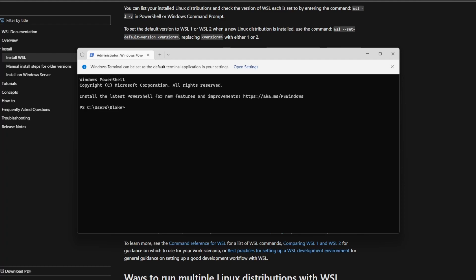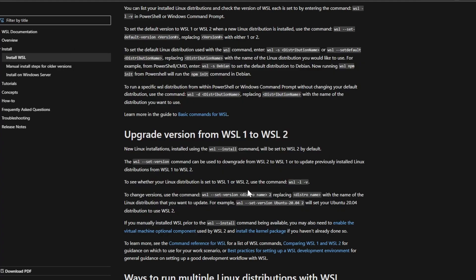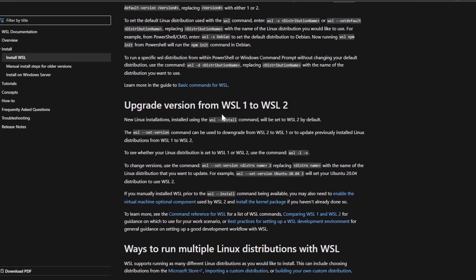For this to work, we need to have WSL 2 installed rather than WSL 1. If you're just installing it now, you should be installing WSL 2 by default, but let's go ahead and prevent any issues by checking which version we have installed.